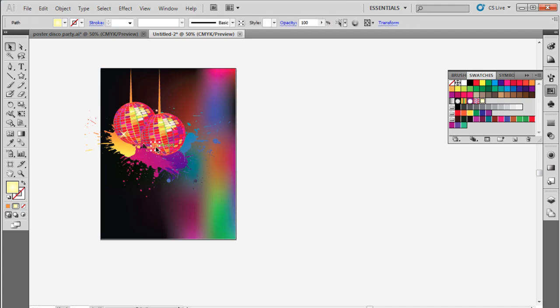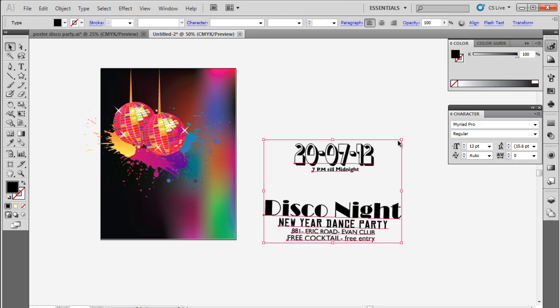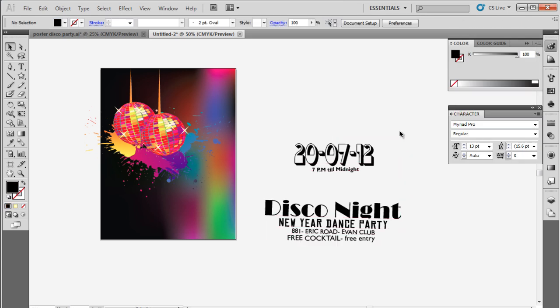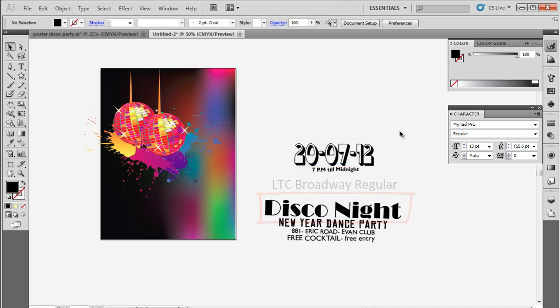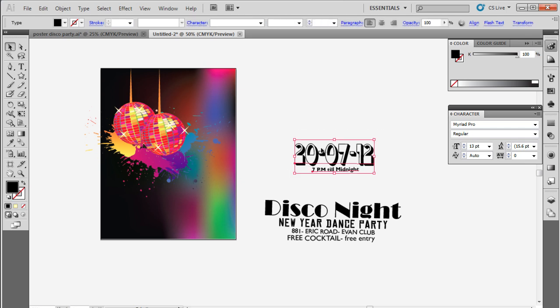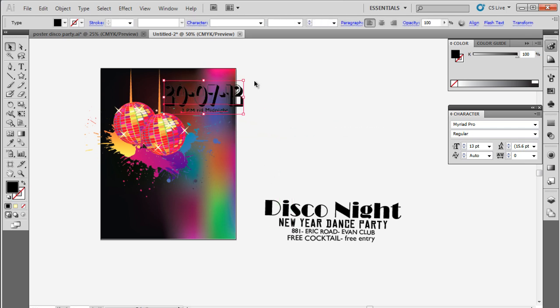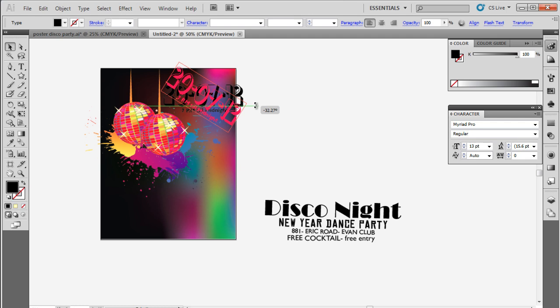Finally, insert the text using the Type tool. For this tutorial, we have used Chocolate Drops NF for the date and LTC Broadway Regular for the main heading. For the details, we have used different font types from Gil Sans MT to Myriad Pro. It's important to mix it up a bit to create interesting typography for the poster.